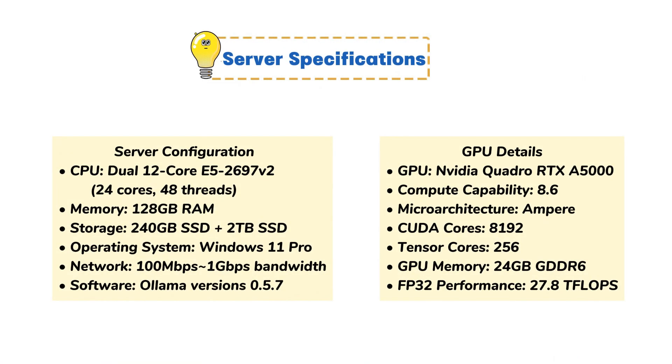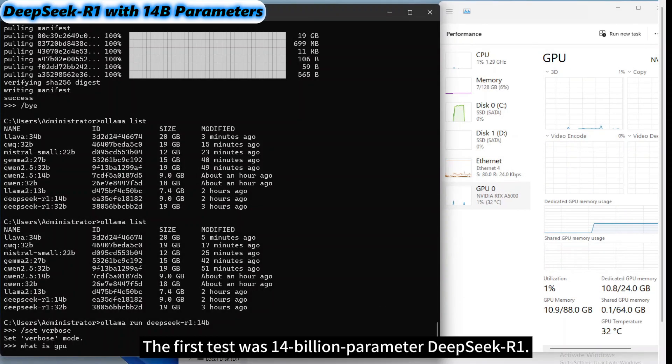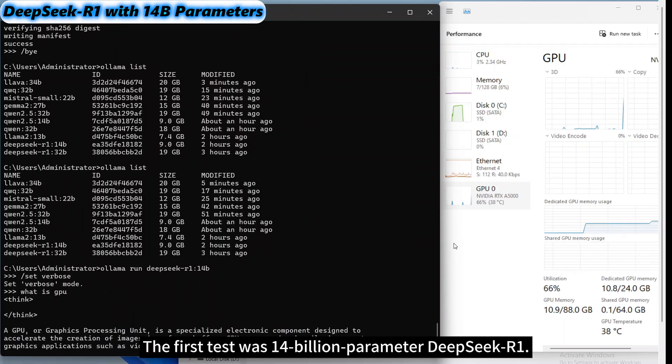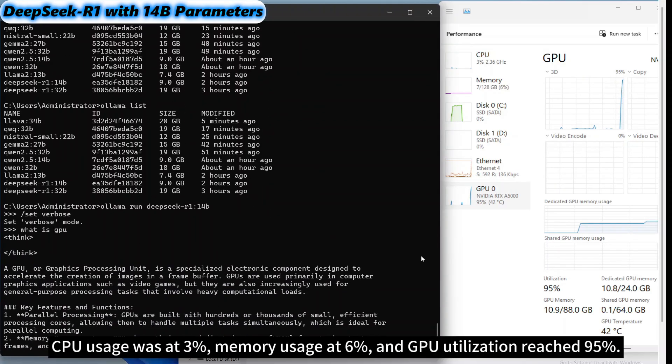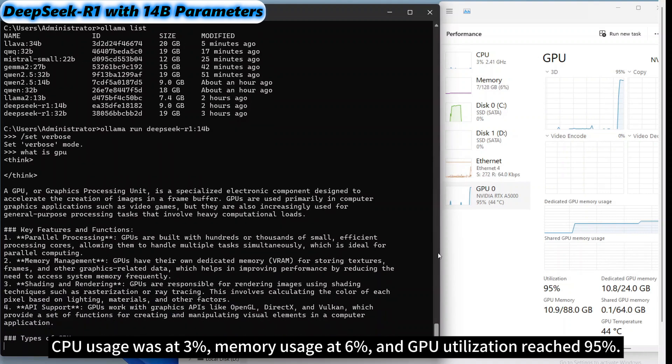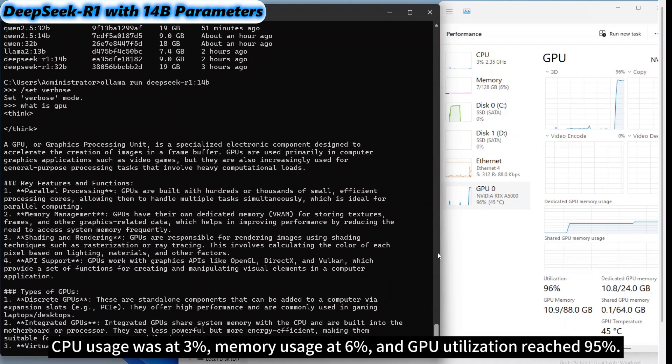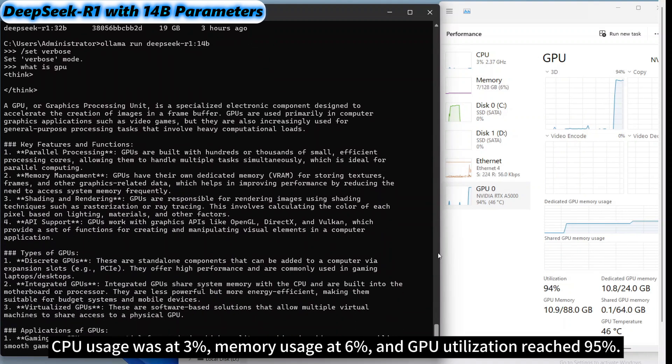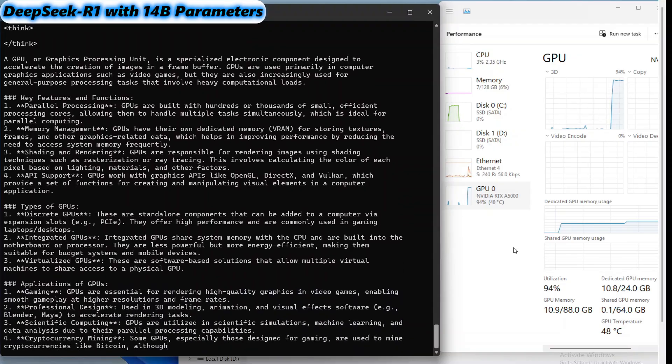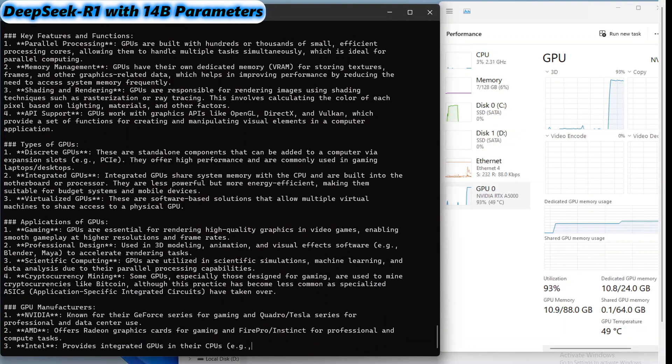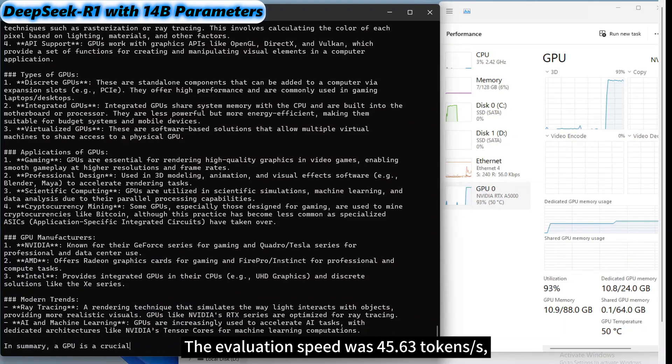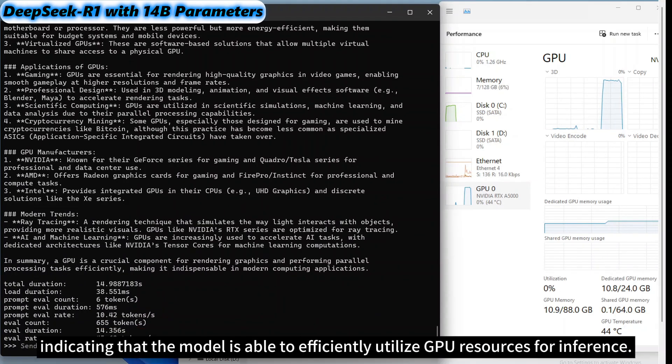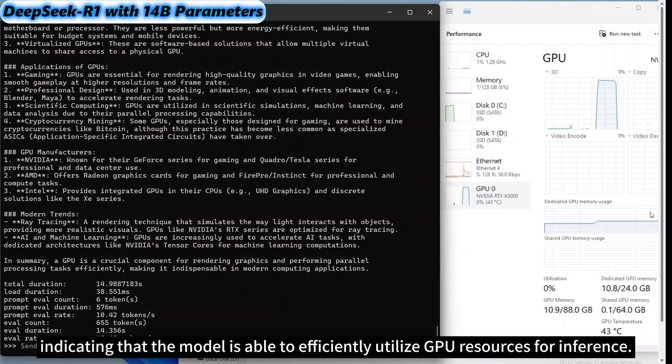Let's first look at the configuration of the NVIDIA A5000 GPU server. The first test was 14 billion parameter DeepSeek R1. CPU usage was at 3%, memory usage at 6%, and GPU utilization reached 95%. The evaluation speed was 45.63 tokens per second, indicating that the model is able to efficiently utilize GPU resources for inference.